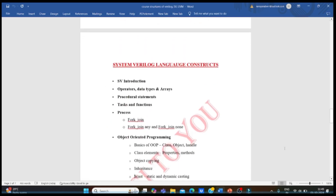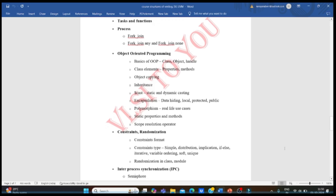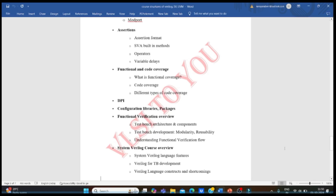For the SystemVerilog course, you need to learn: SystemVerilog introduction, operators, and data types — which are advancements over Verilog. You should know procedural statements, tasks, functions, and processes. One of the most important things in SystemVerilog is OOP concepts — you must be fully aware of these. Advanced topics include constraints, randomization, interprocess communication, assertions, and coverage.